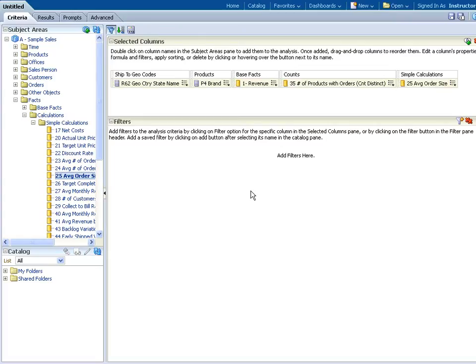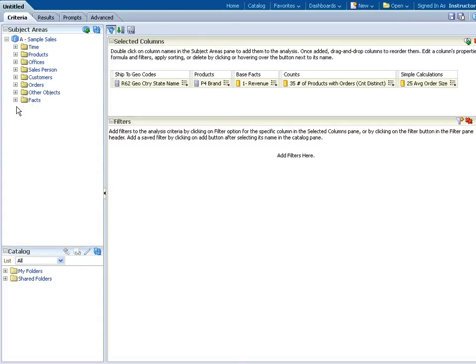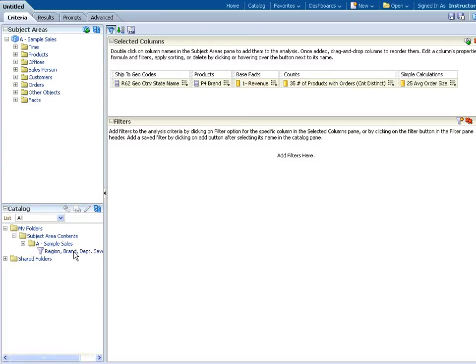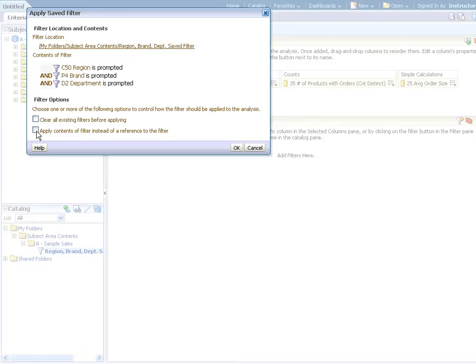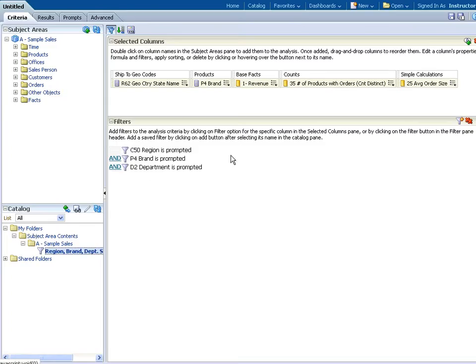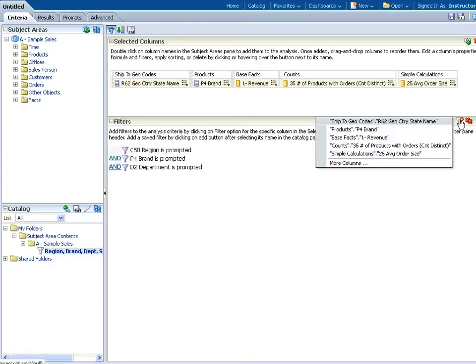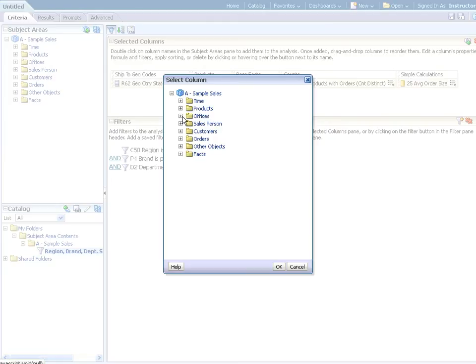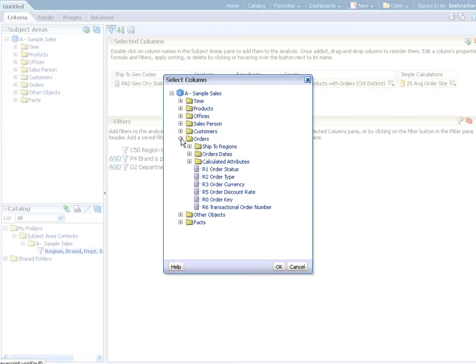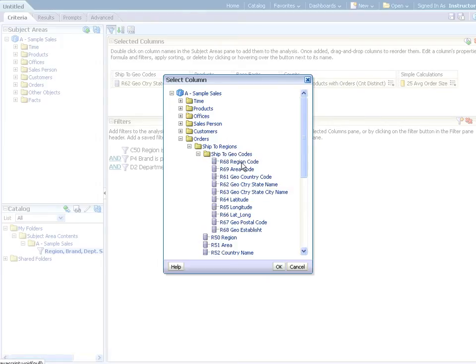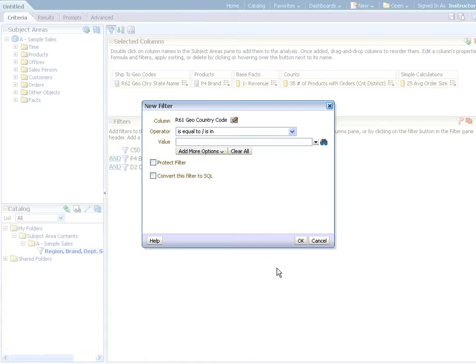Those are the columns that I'm going to need. I do want to add my saved filter. Again, that's for when we build our Day 2 page, we'll be able to filter on the map. I can double-click and say Apply the Contents. So there's our filter here. I also want to add an additional filter so that we're only seeing data for the USA. I need to add a filter here using this icon because we don't have the column I'm going to use. I just say Create Filter, then I choose More Columns. Then I can go to Orders, Ship to Regions, and then Ship to Geo Codes. We want that R61, Geo Country Code, and that's going to be USA.